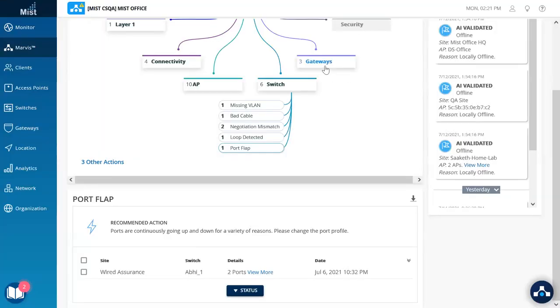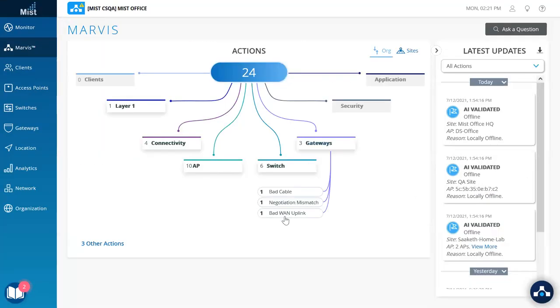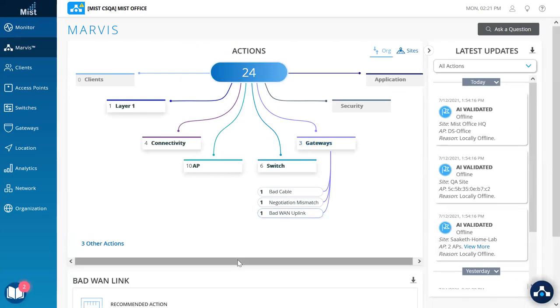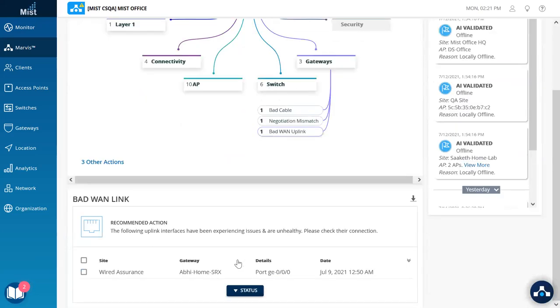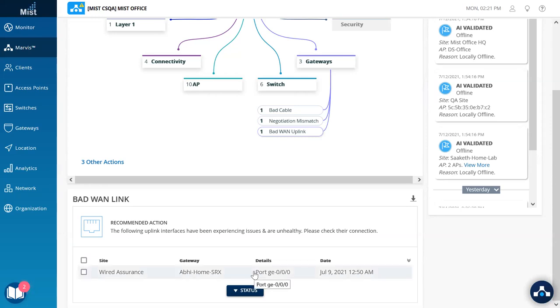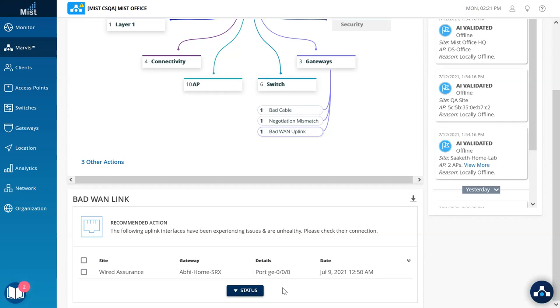And finally, under gateways, we have the bad WAN uplink action, as the name suggests, talking about which WAN devices are on the network along with the interfaces. In this case, specifically the uplink is having congestion, thereby showing that it's detrimental to other devices in the downstream.